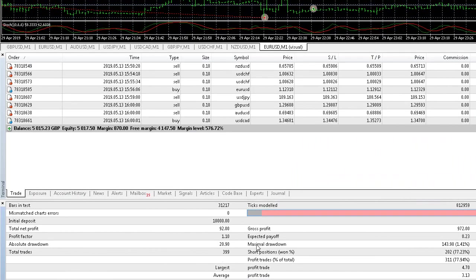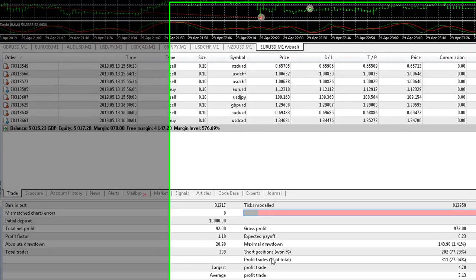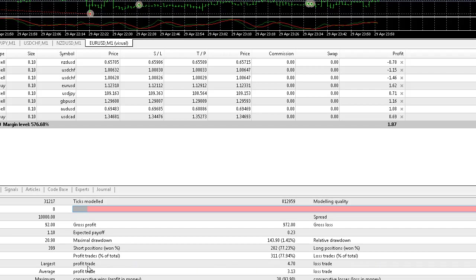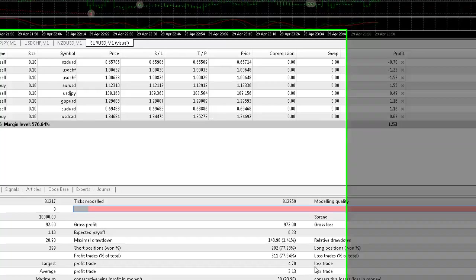But these statistics here, short positions won 77%, long positions won 78% and looking at our largest profit trade is $4.70 and largest loss trade is $10.